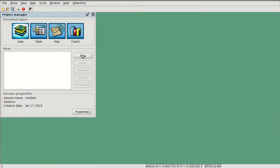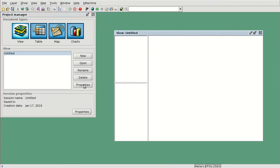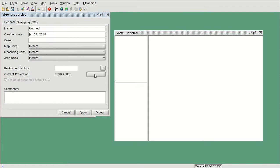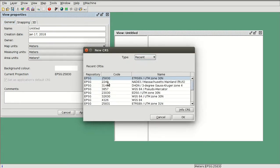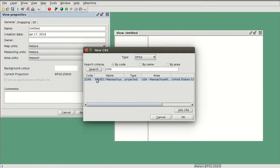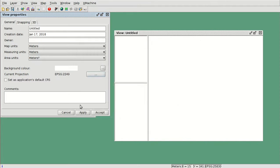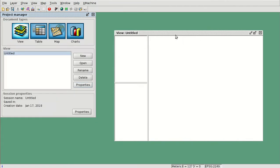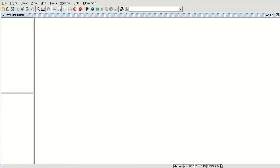Firstly, we are going to create a new view and change the properties — specifically the current projection. The reference system of this new view will be EPSG 2249. We access EPSG and search for 2249; there is only one reference system with this code, so we press OK. After accepting, we have this reference system set, and we are going to load a DXF file.